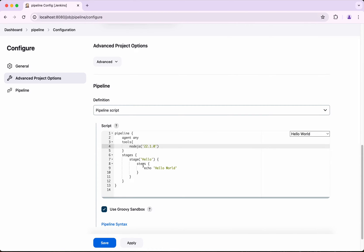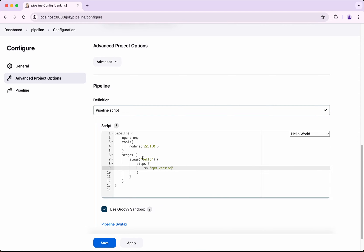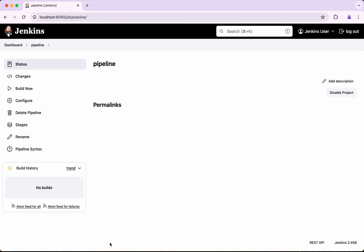Then we are going to add a step to echo the npm version. I am going to call this stage 'Node.js'. Save the pipeline and click Build Now.